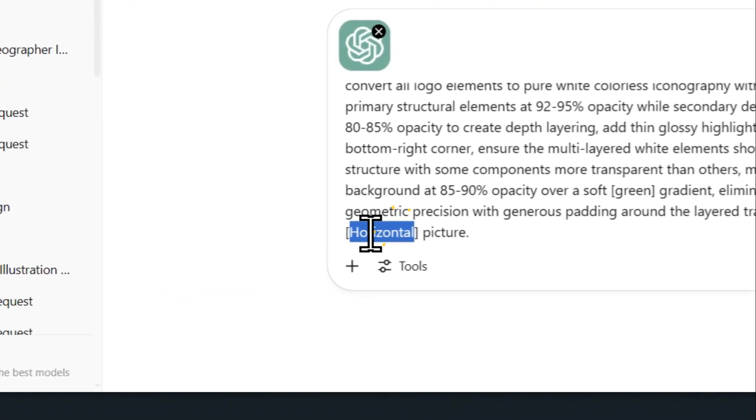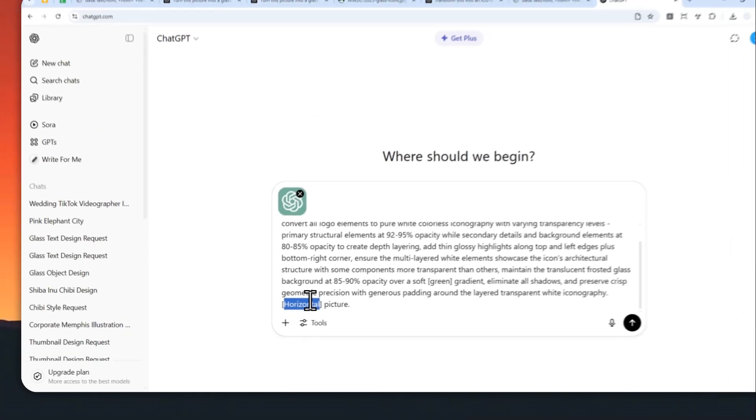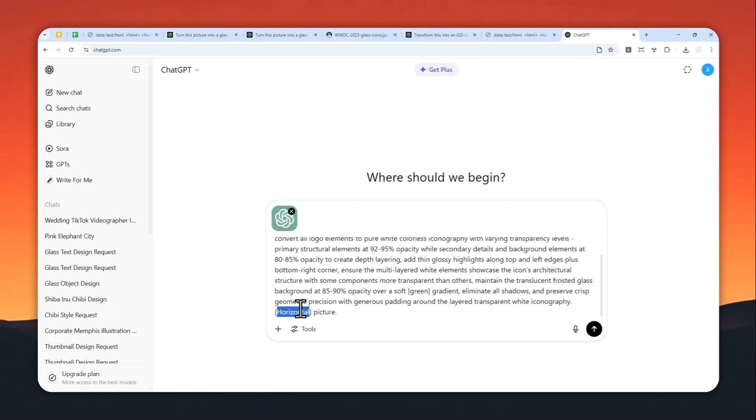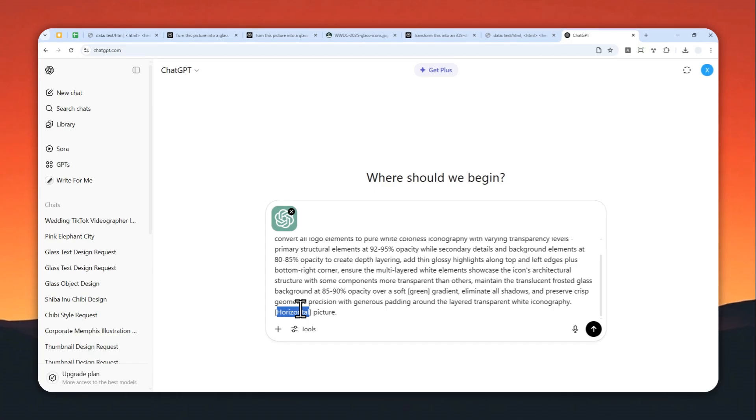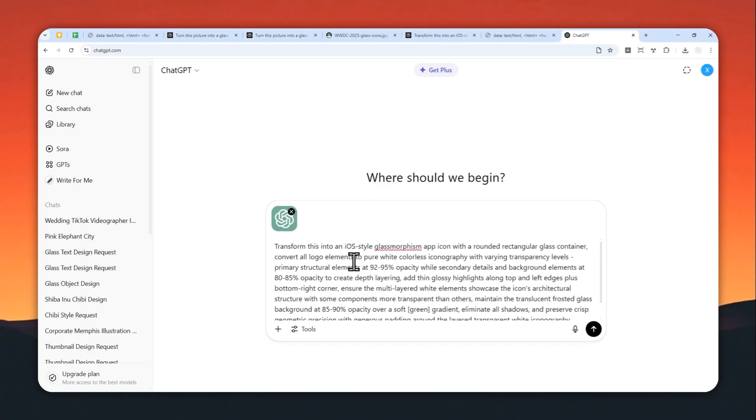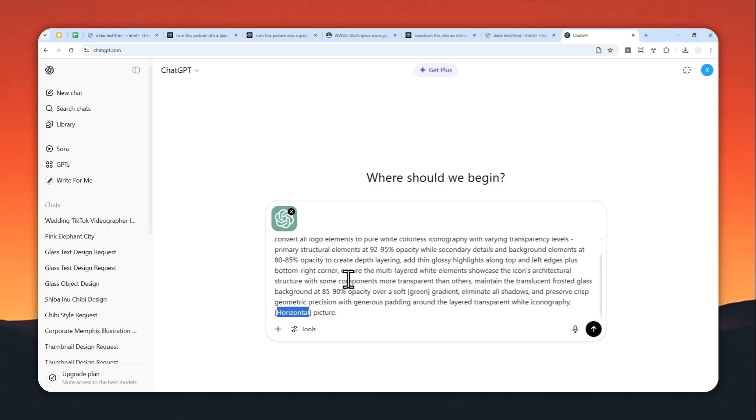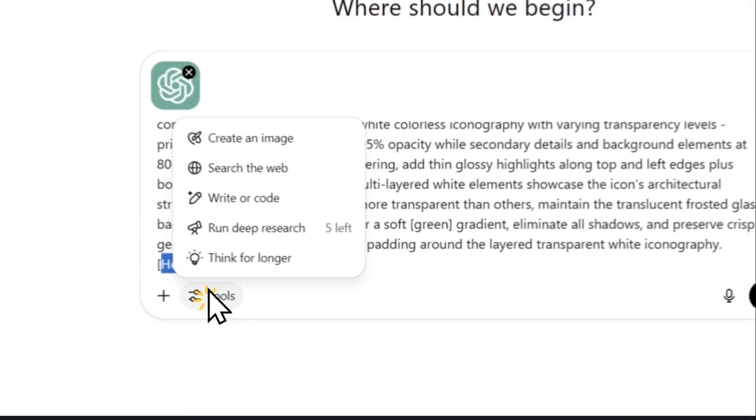The aspect ratio is going to be horizontal, but you can replace it to square or vertical depending on what kind of format you want. Basically, this is the prompt. There are other things that you can change, but generally speaking, just change the background and the aspect ratio if you need to.